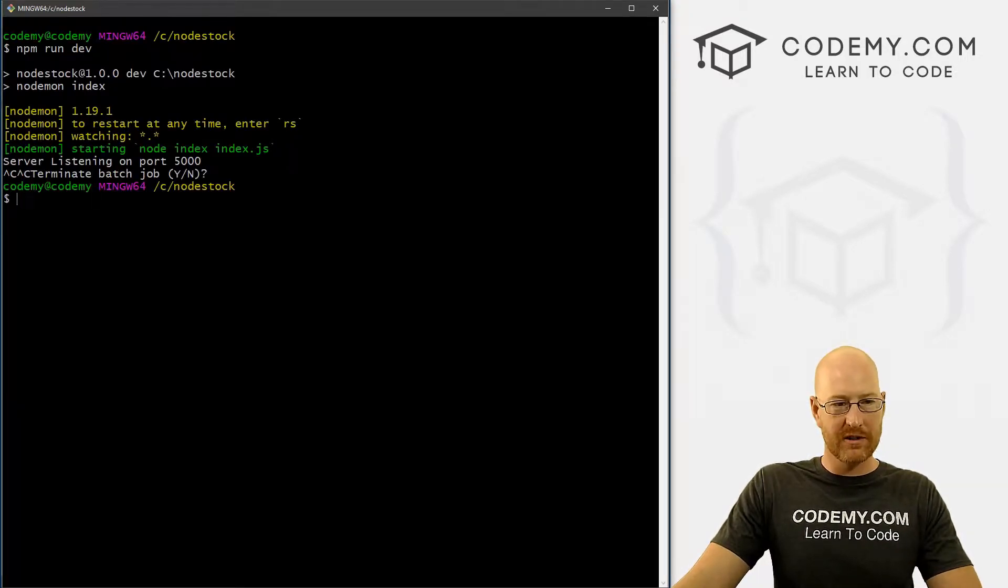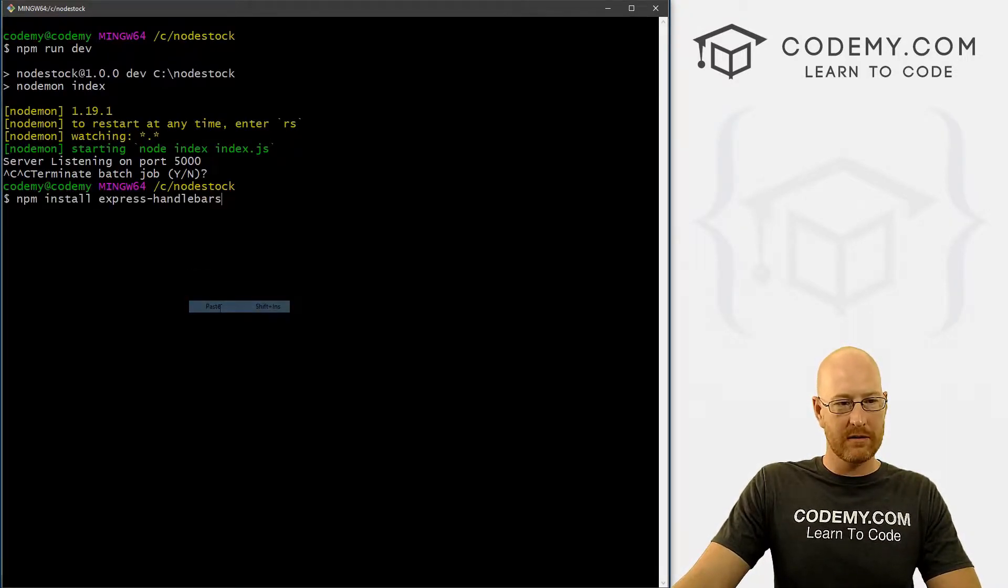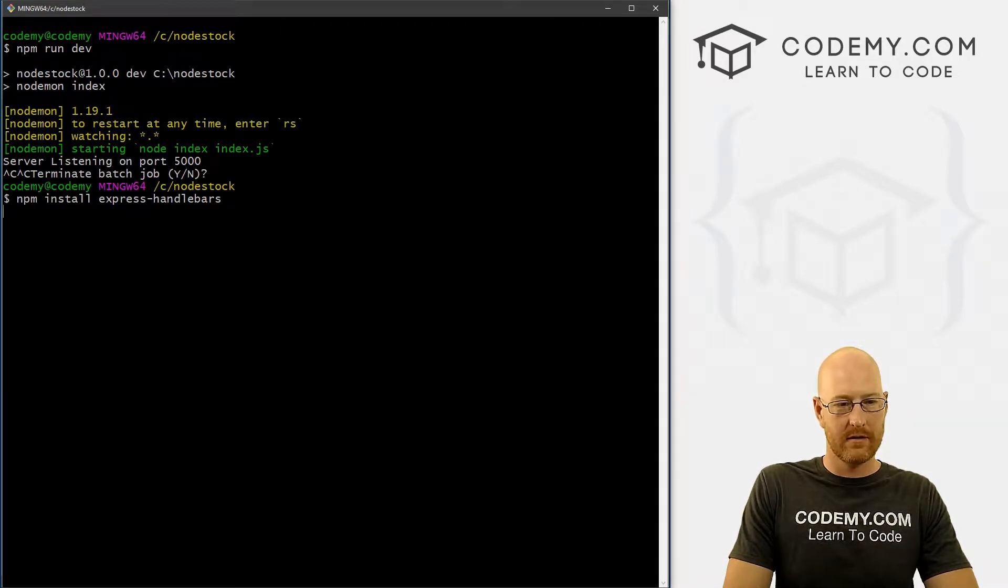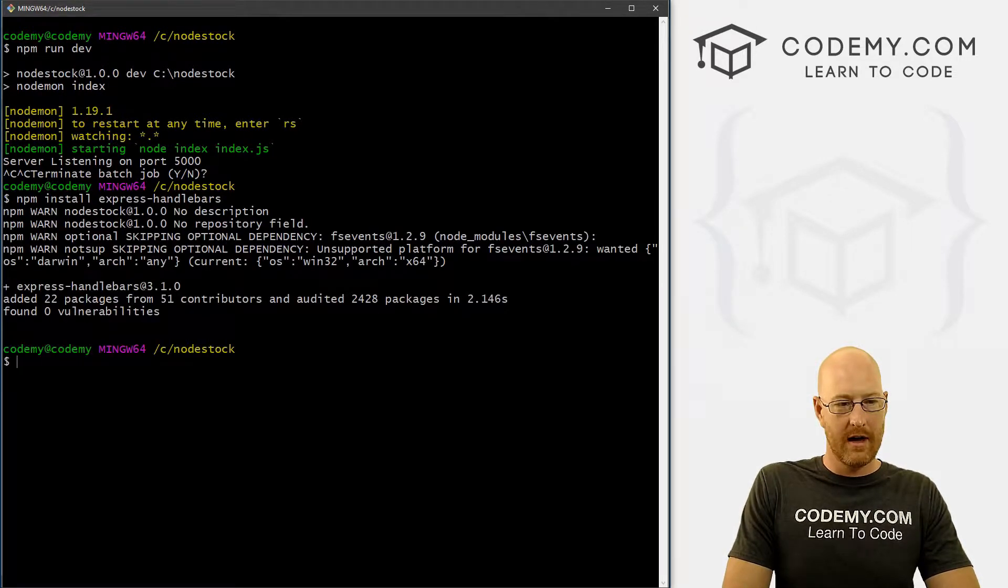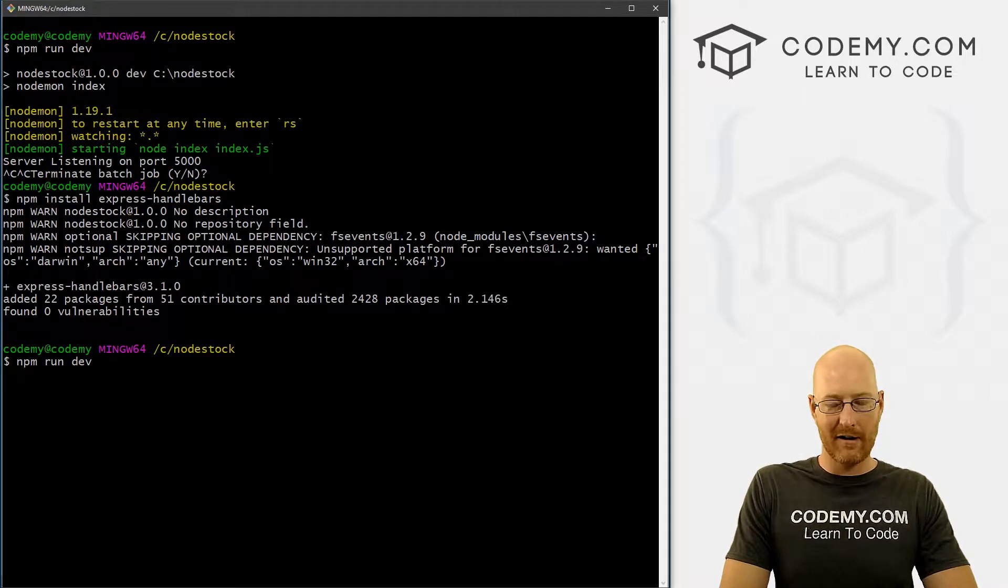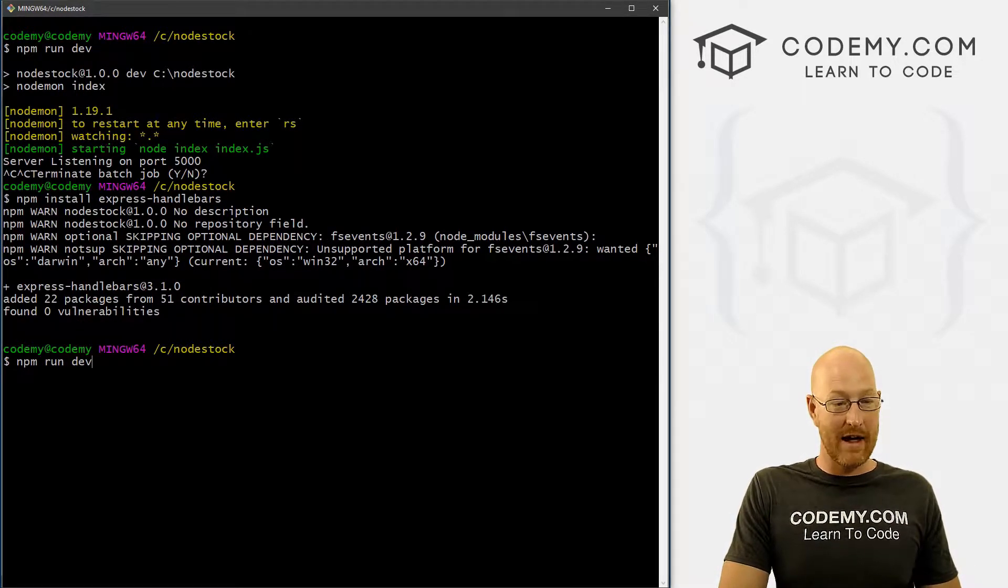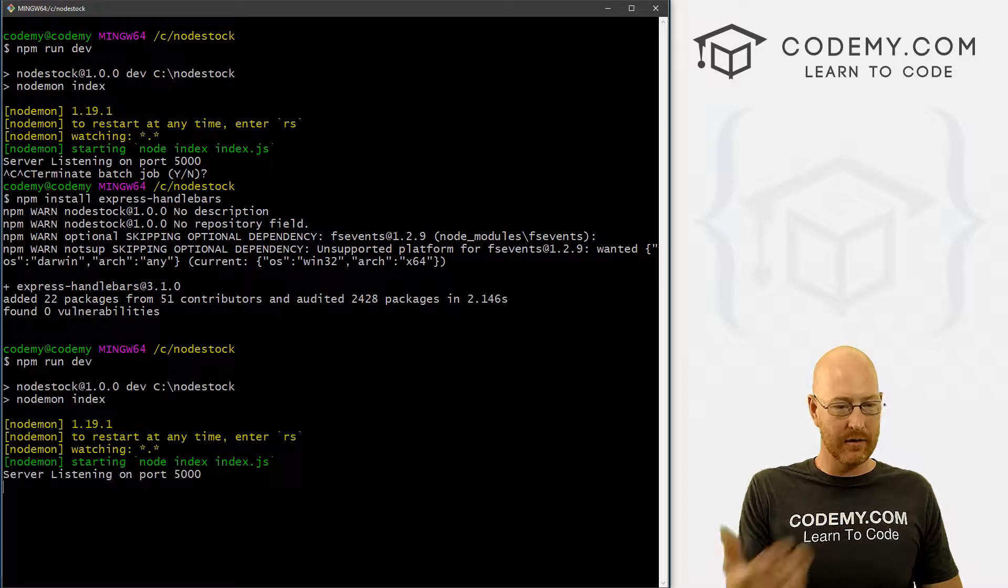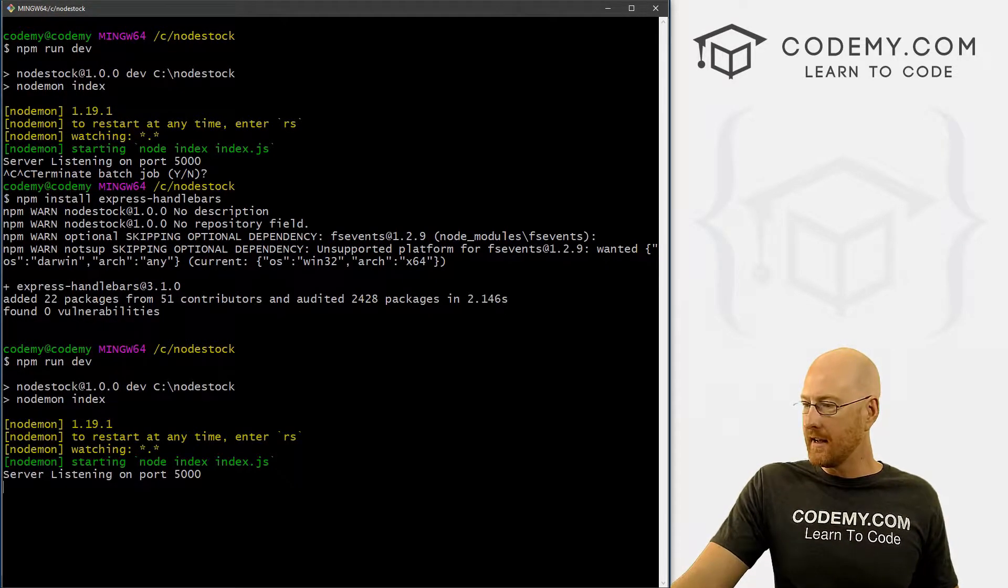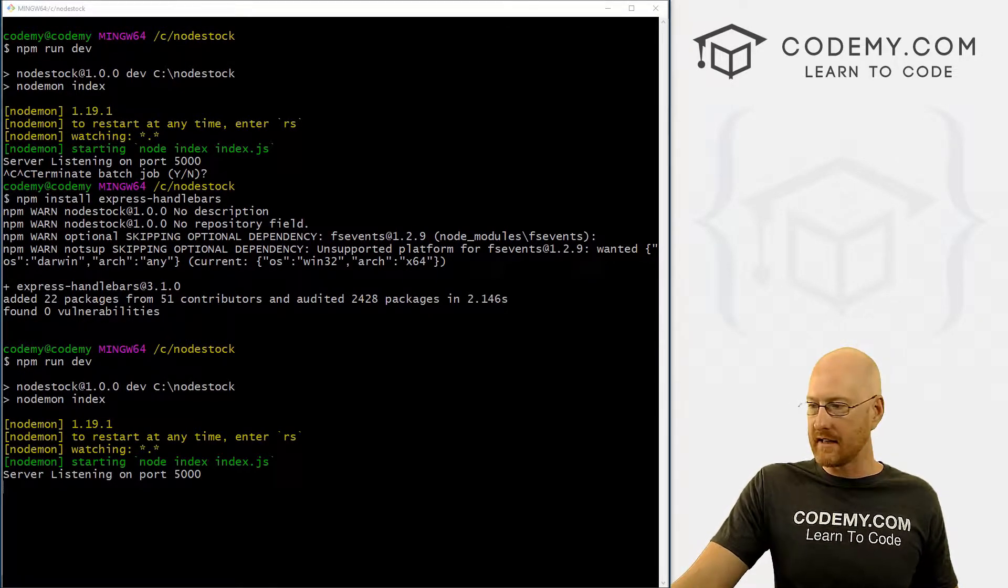Let's head over here, Ctrl+C to break out of our server, and let's paste this in here. I'm going to push up on my arrow key two times to go back to that command to run node one again, so we turn our server back on. Let's head back over to the website here and take a look at this.